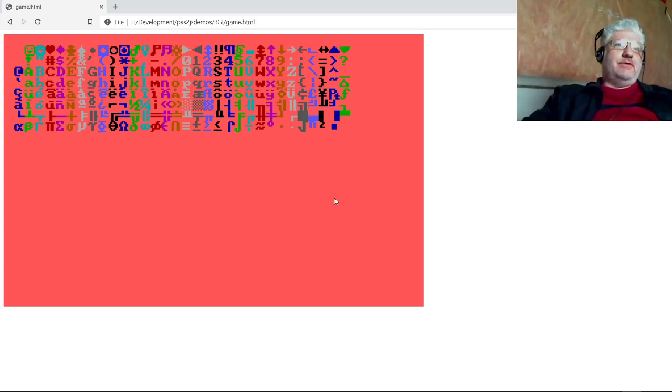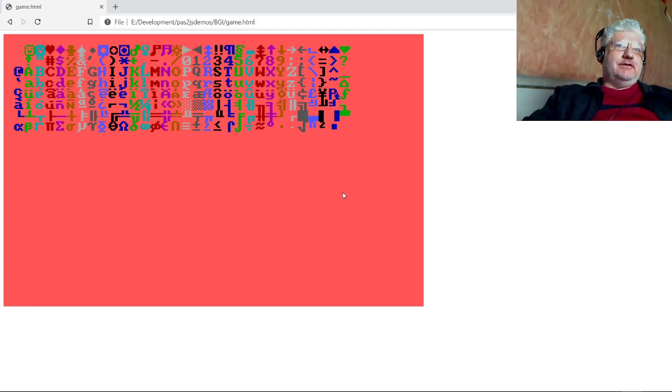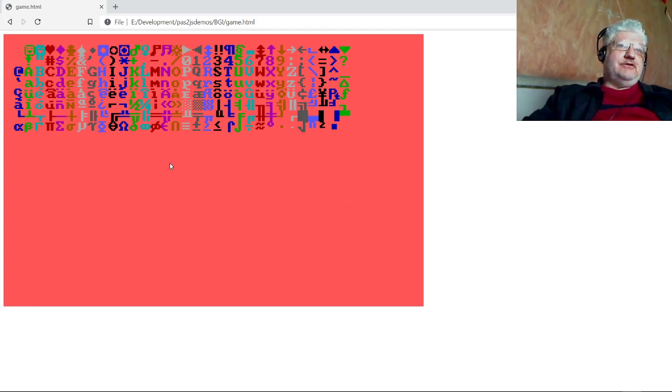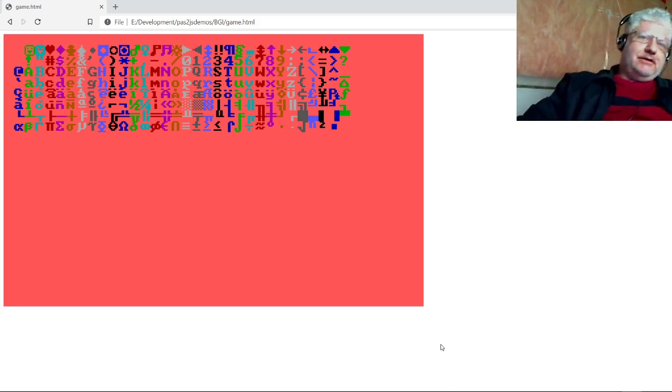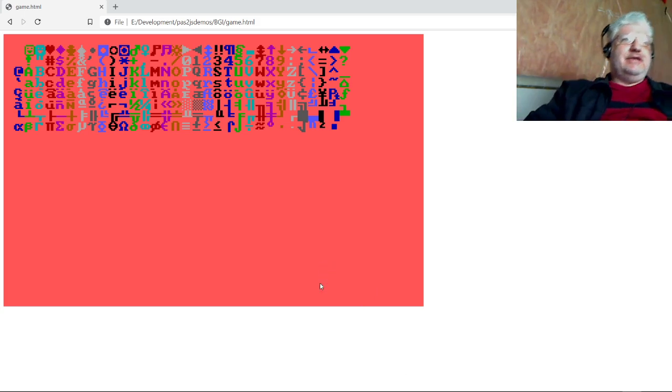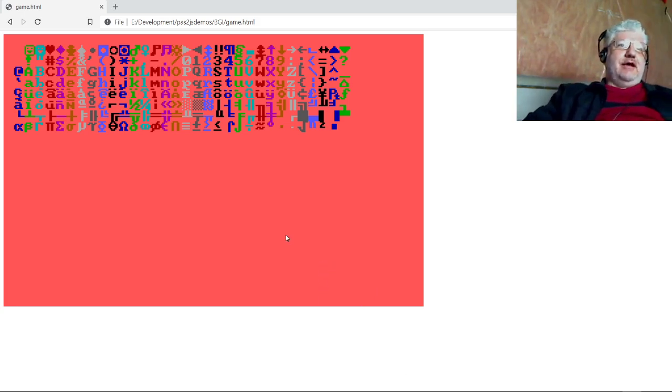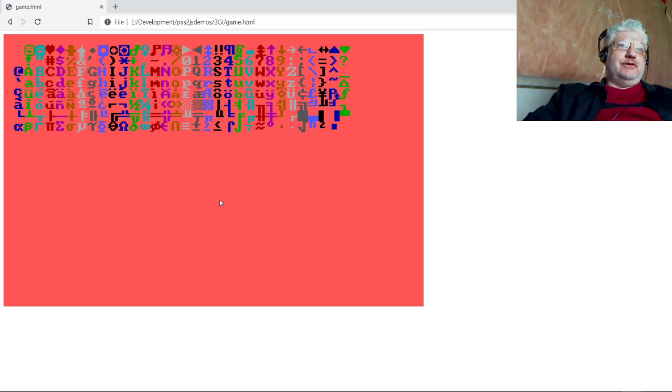Alright, what you're looking at is IBM VGA BIOS fonts in Pascal to JS canvas. Now you may be thinking what reason would anybody want to do this, and I basically want my programs to look like 320 by 200 DOS EGA or VGA.